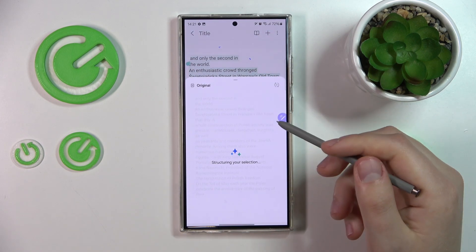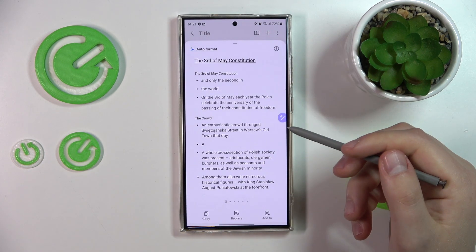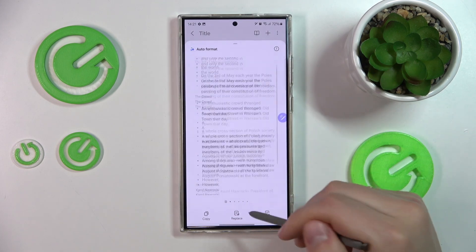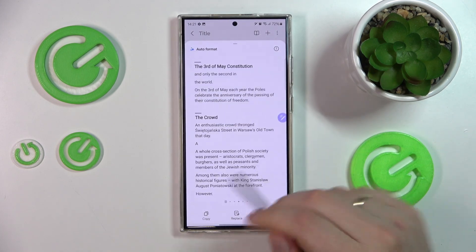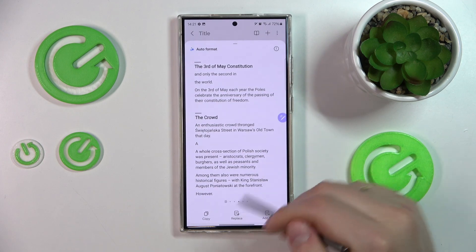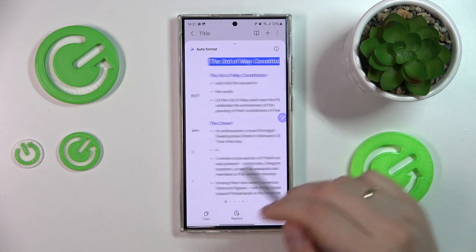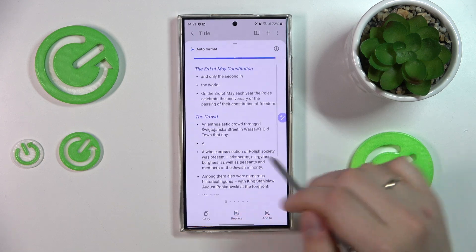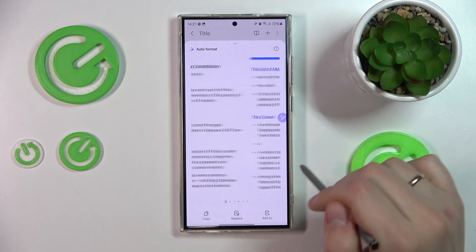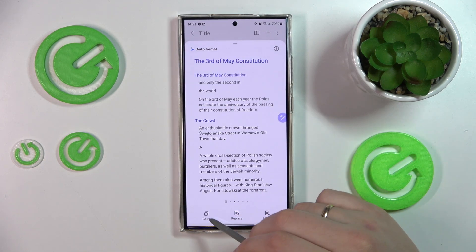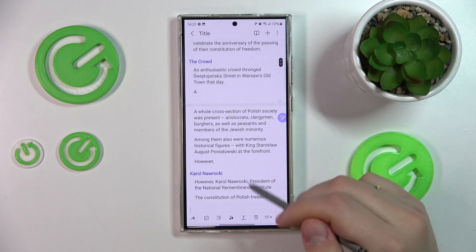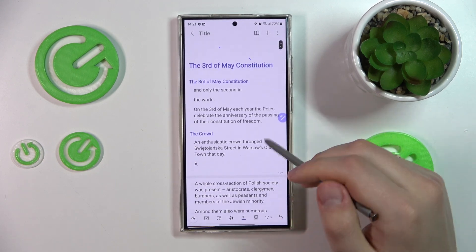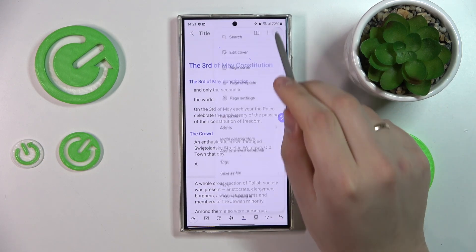That's how the first option looks. As you can see, it provides you with a bunch of formatting variants. You can copy this text or replace the original text with your formatted one.